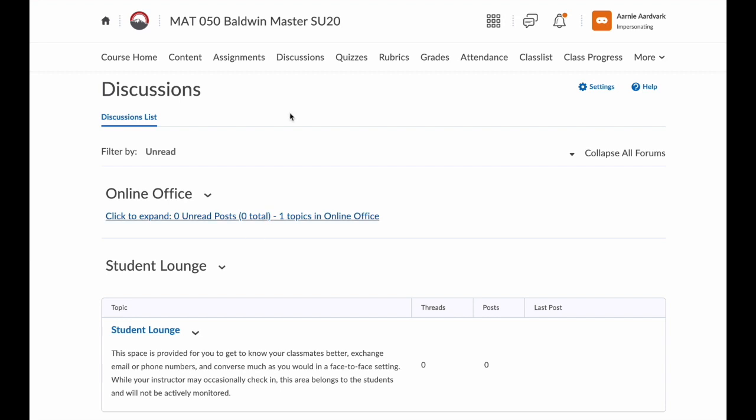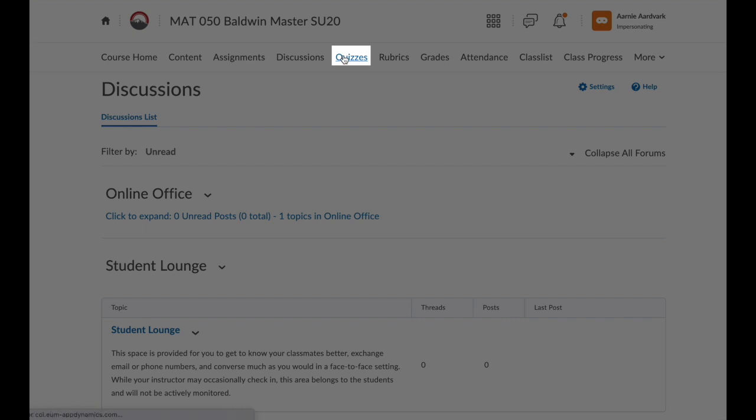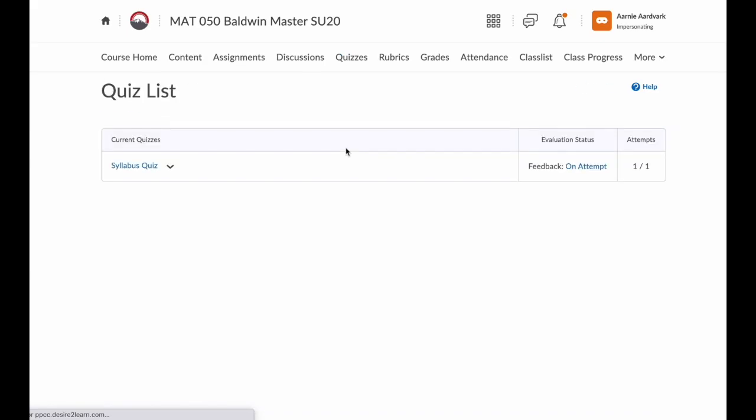Next, we have quizzes. If your instructor uses quizzes in D2L, you'll find those quizzes here.